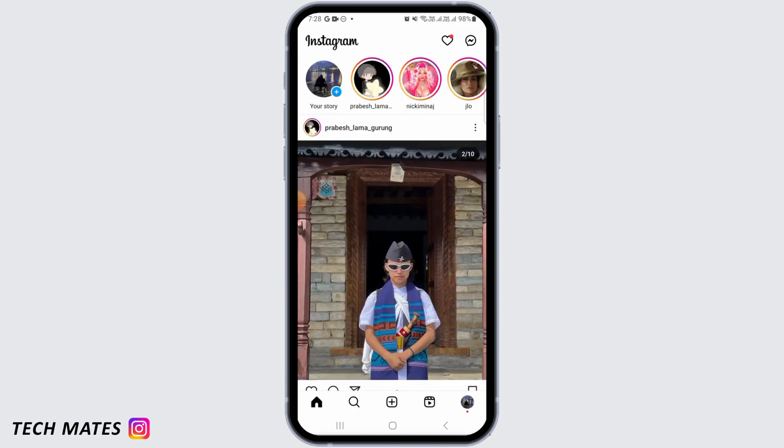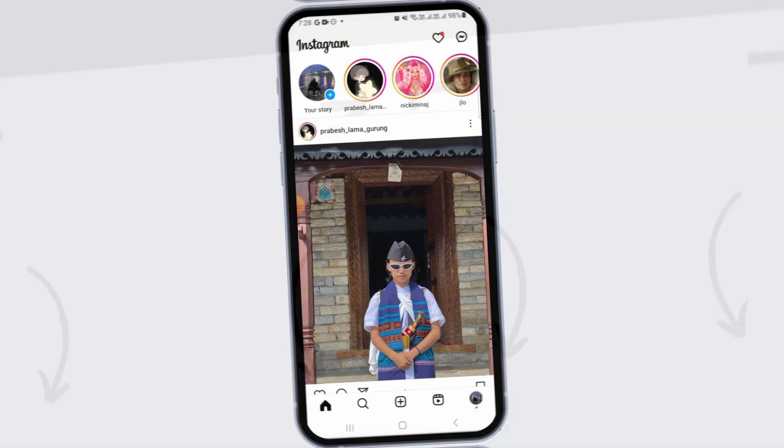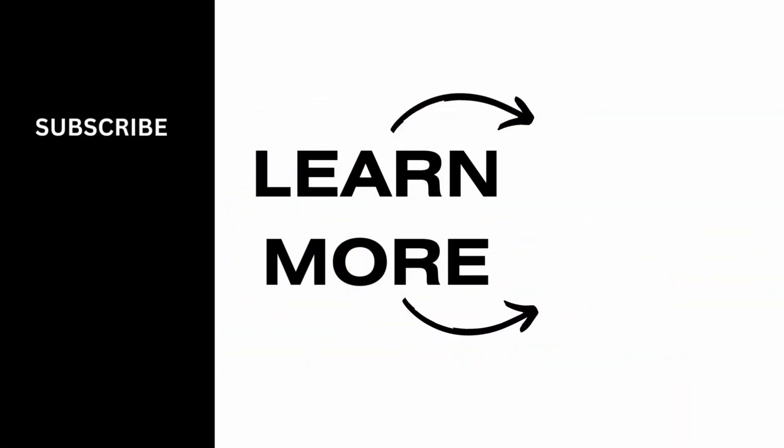Now you should find the broadcast channel option on your Instagram. That's it for this video — we hope you guys found it helpful. Please make sure to hit the like button and subscribe for more helpful tutorials.